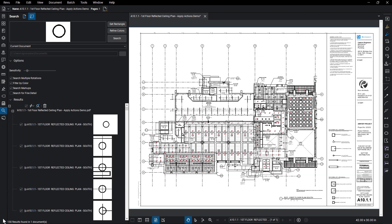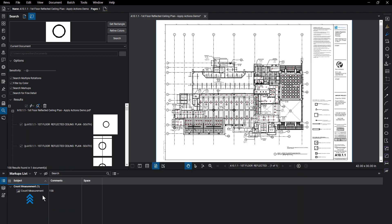In the markups list, the count markup appears with the amount in the comments column.